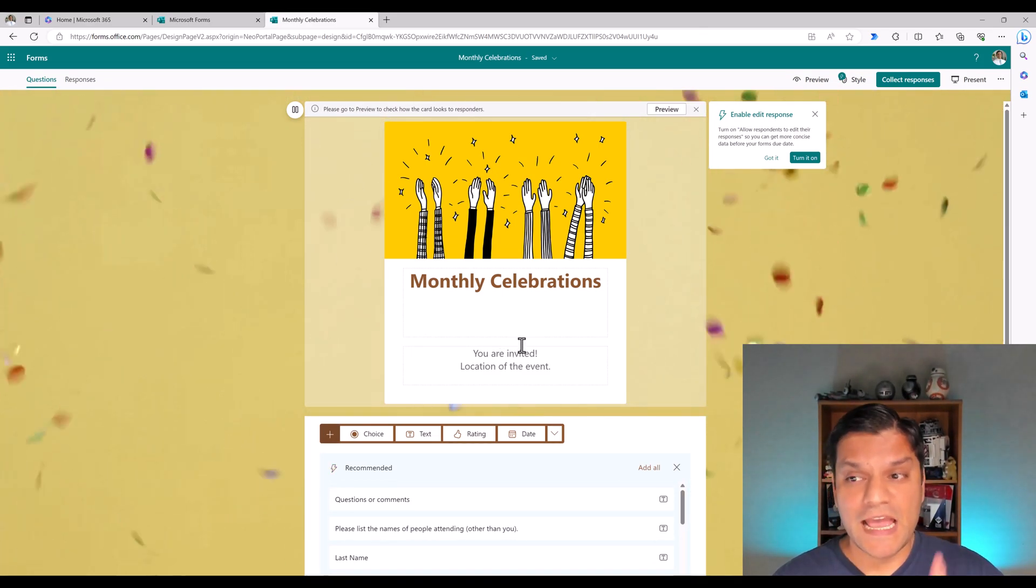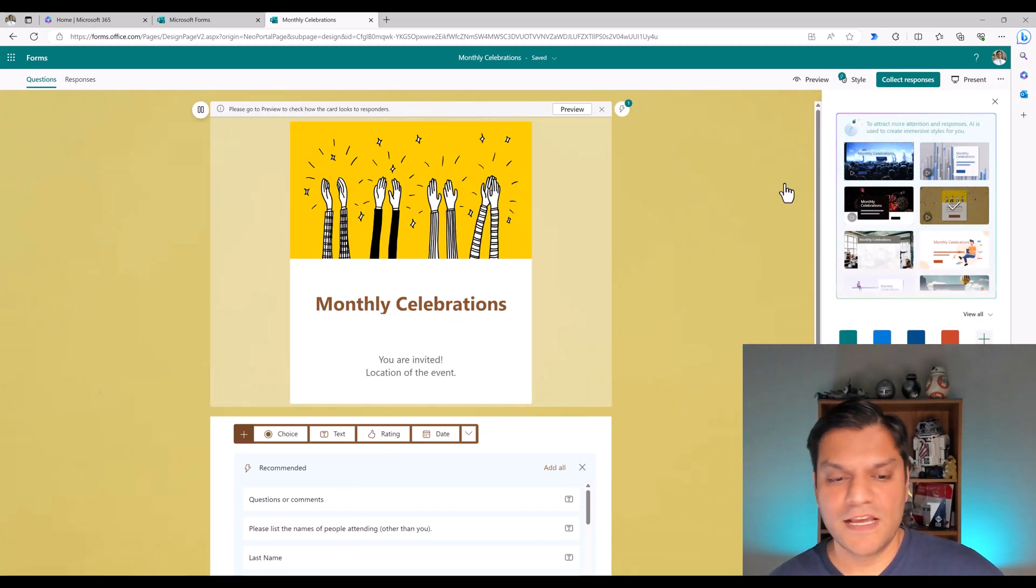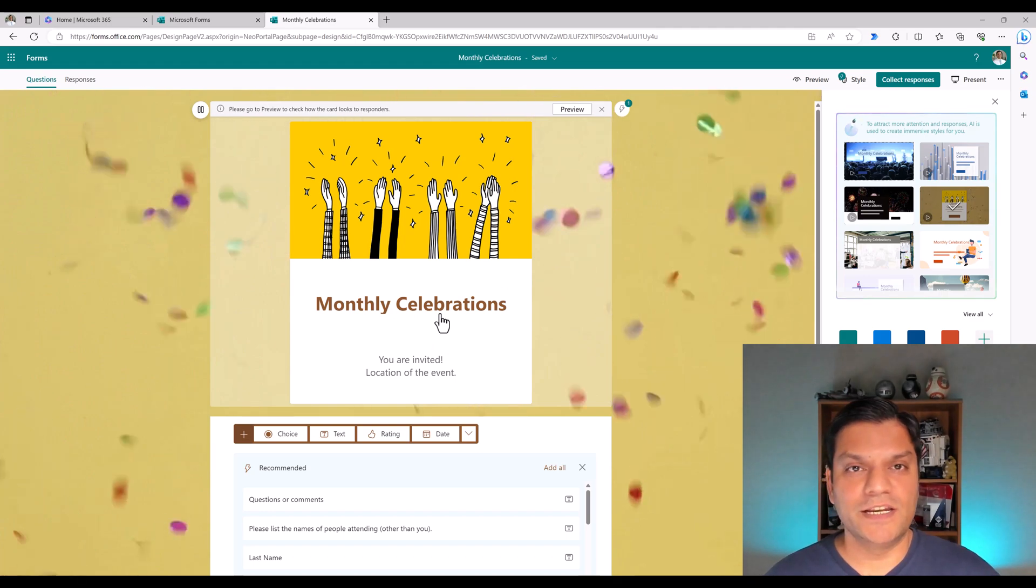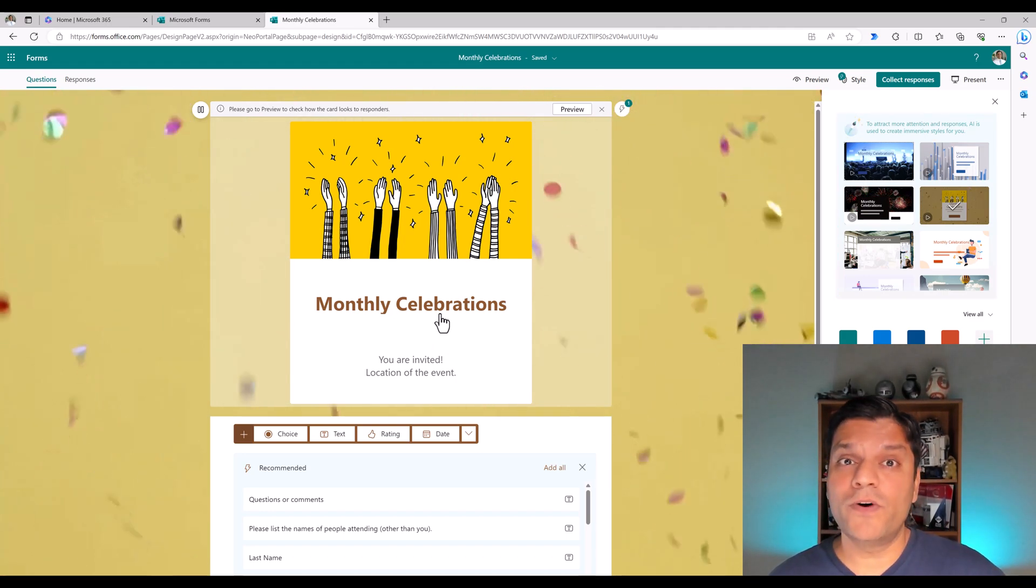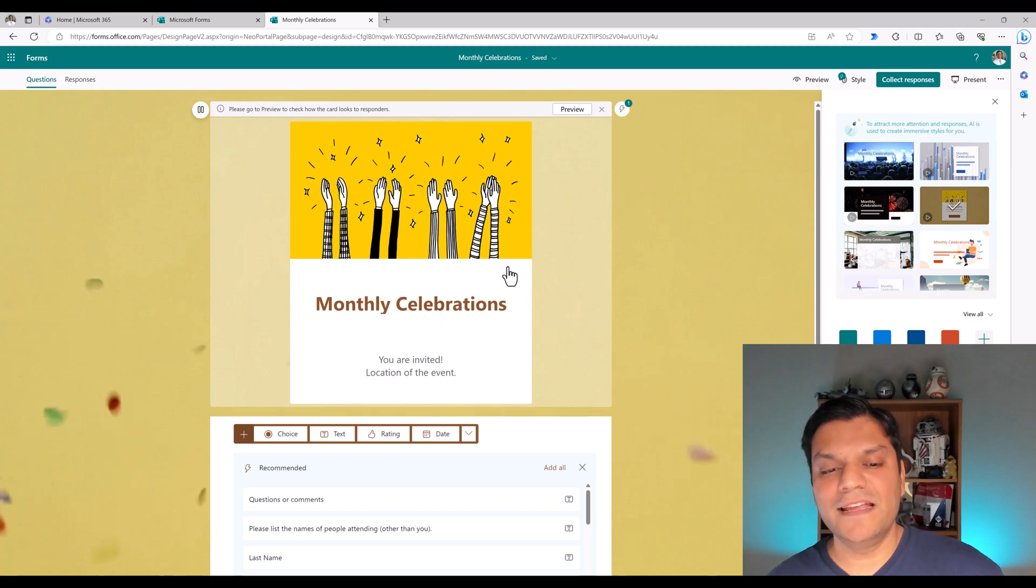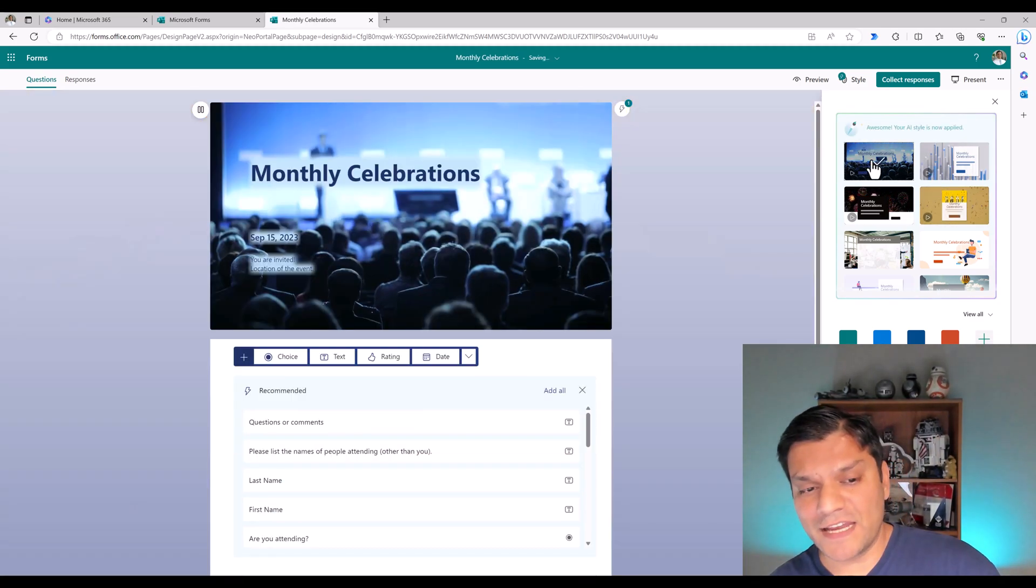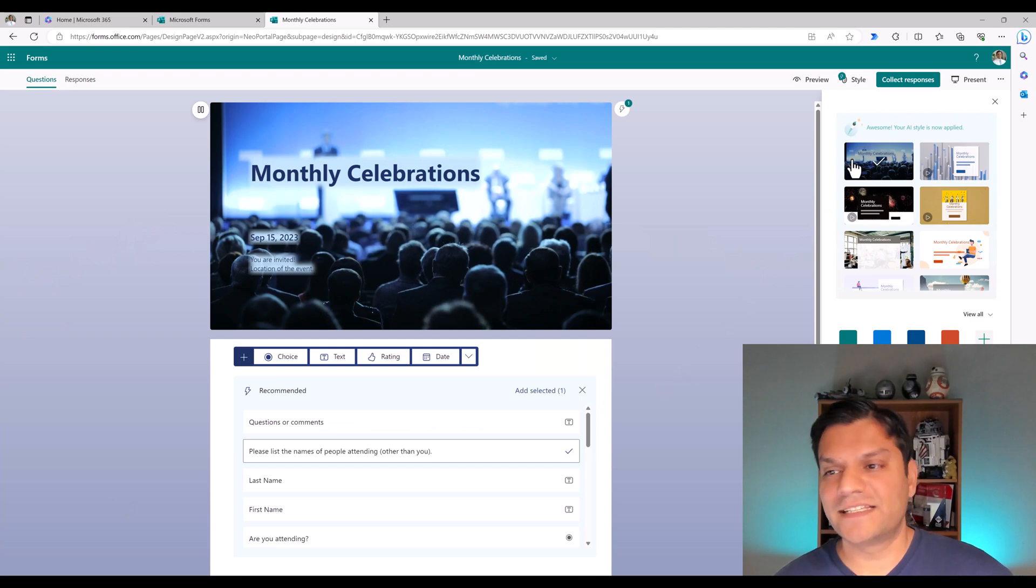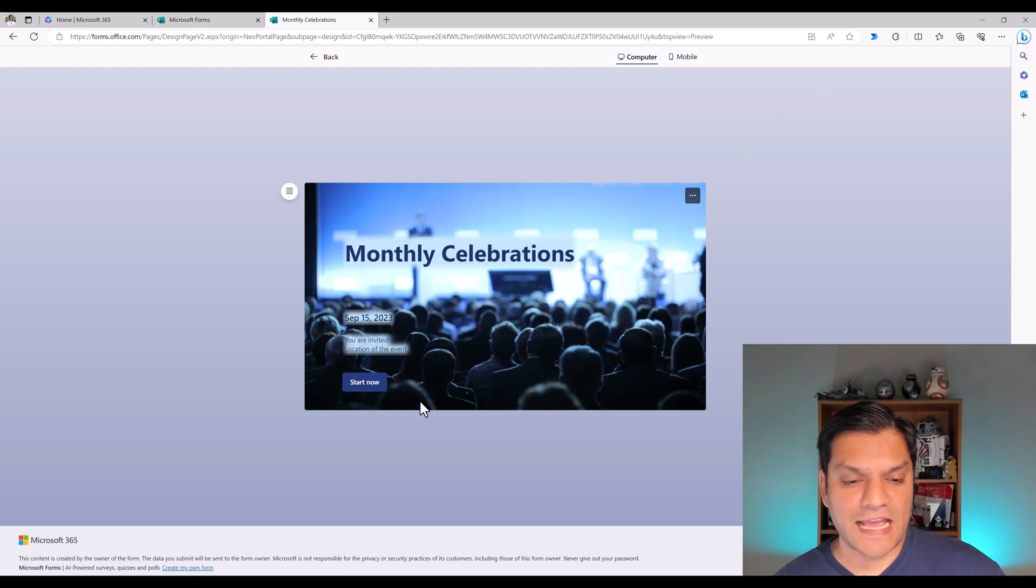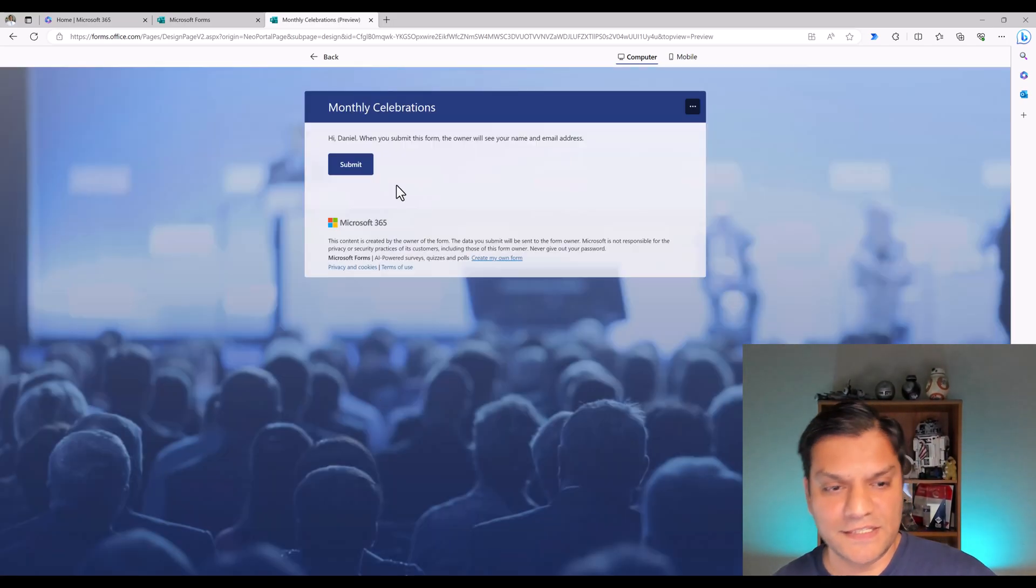Now I haven't put any questions, therefore it went directly to the submit, but you get the point. So if I go back, you can see that I've got all of these features and functionalities. But I also have the flexibility to change it because there's more other things. Remember, I called this a monthly celebration. AI went ahead and saw what I'm looking for and it's giving me some other recommendations. Hey, instead of this theme, do you want to try that? I said, oh, I like it.